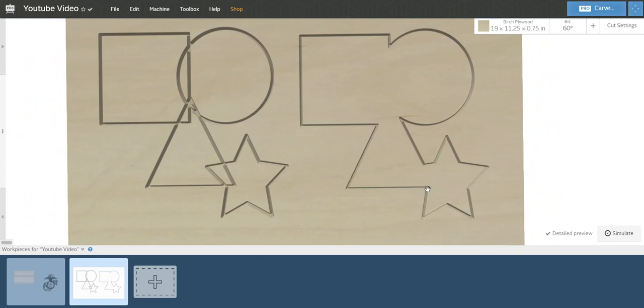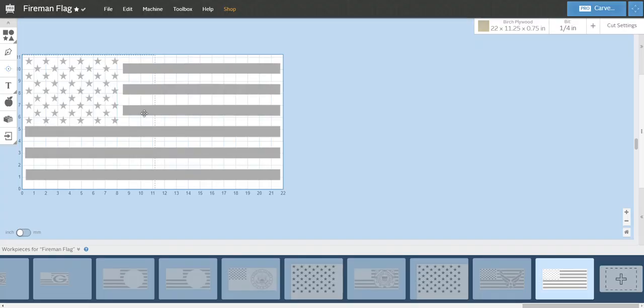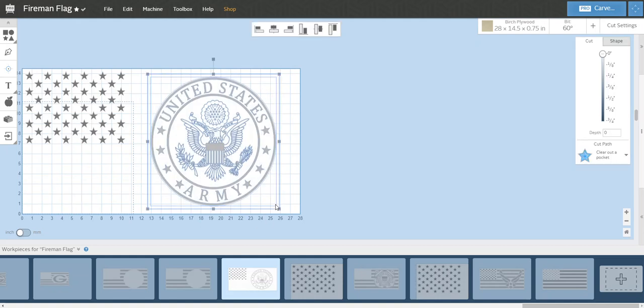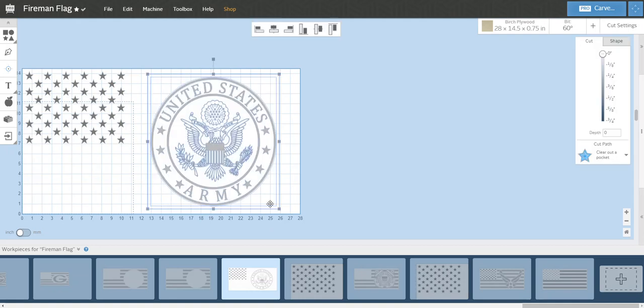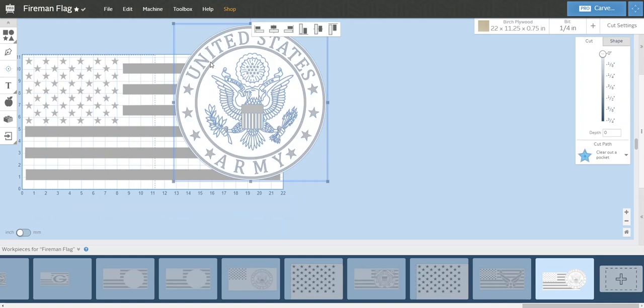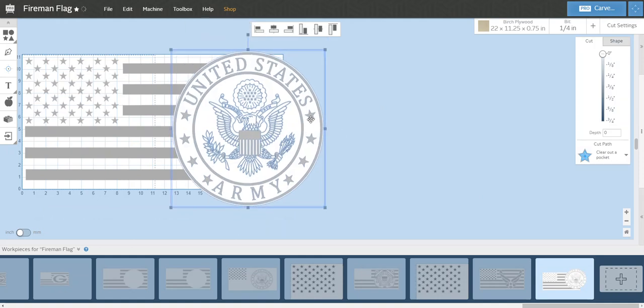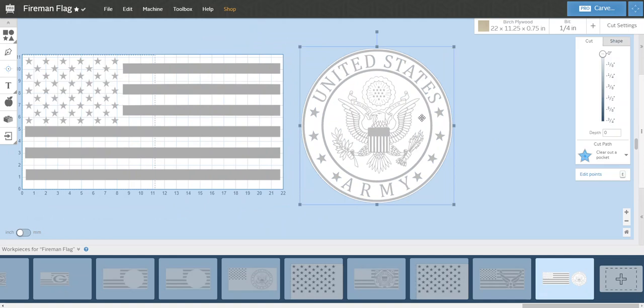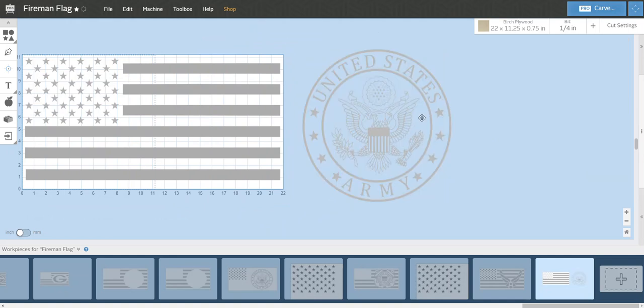It comes in handy for a lot of your designs. For instance, we'll take a flag. Let's say I was going to do this Army logo. Let me just copy this real quick. If I was going to put that on this flag, get rid of the light mark because that's actually from the offset tool.